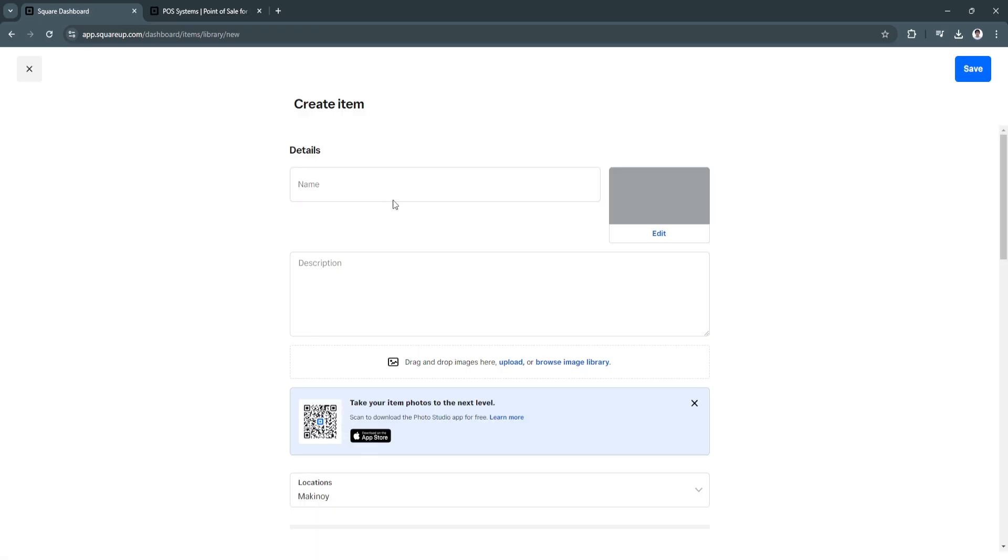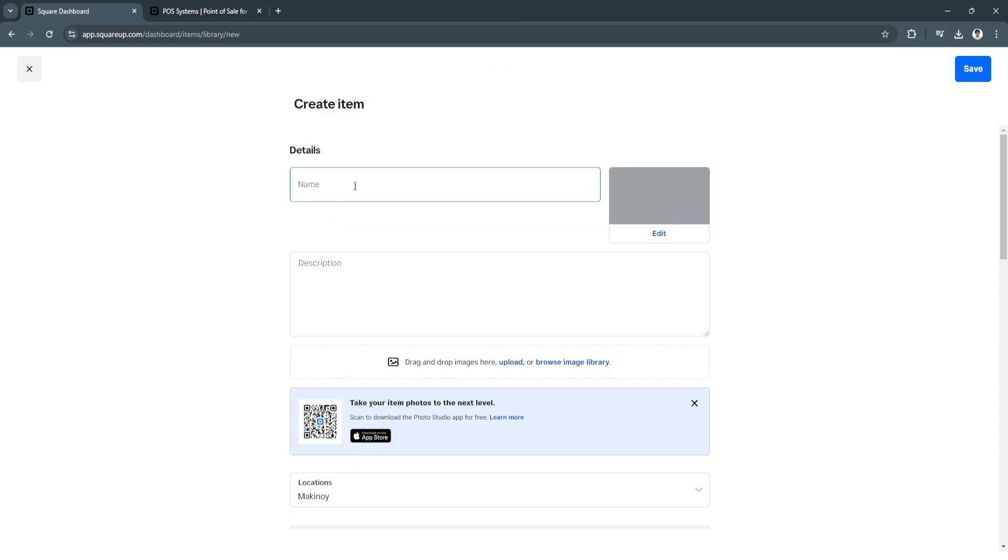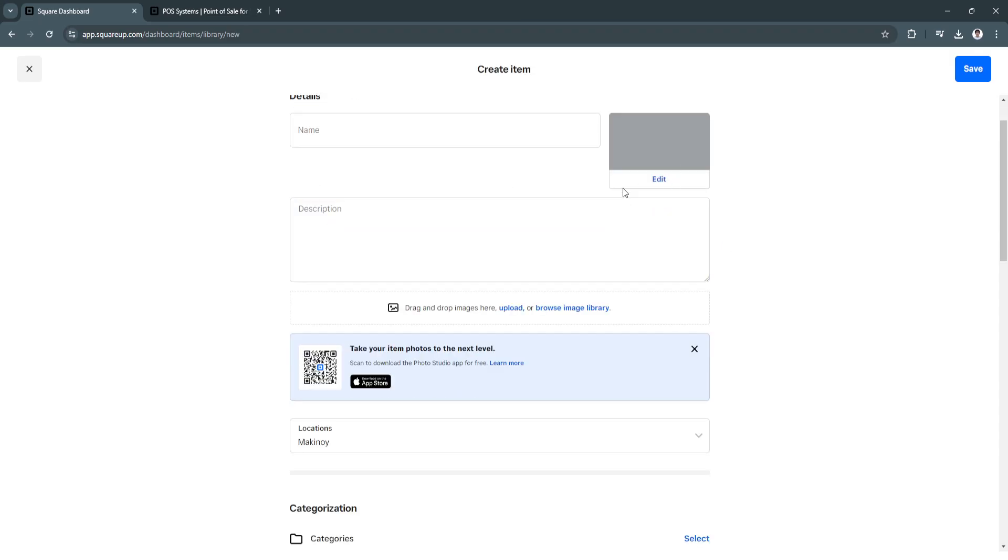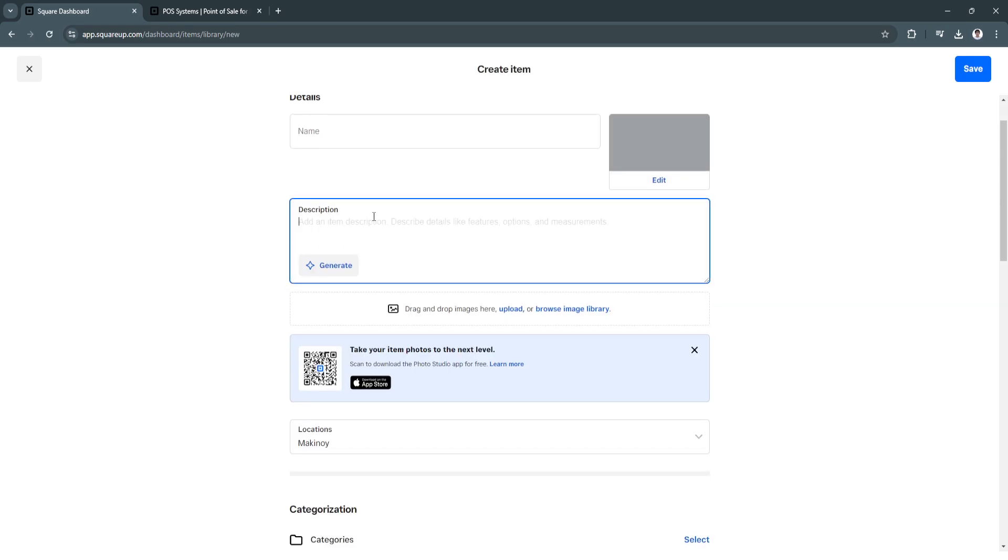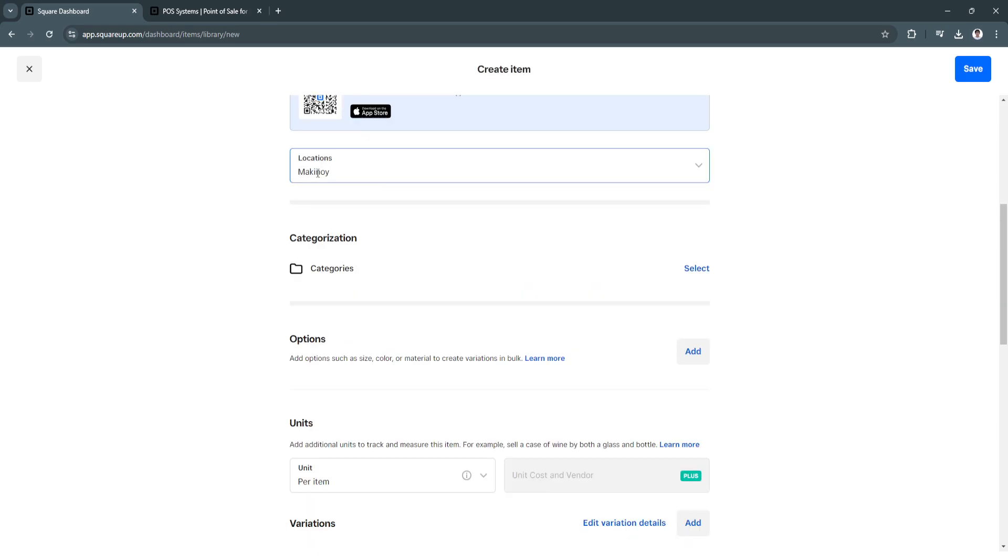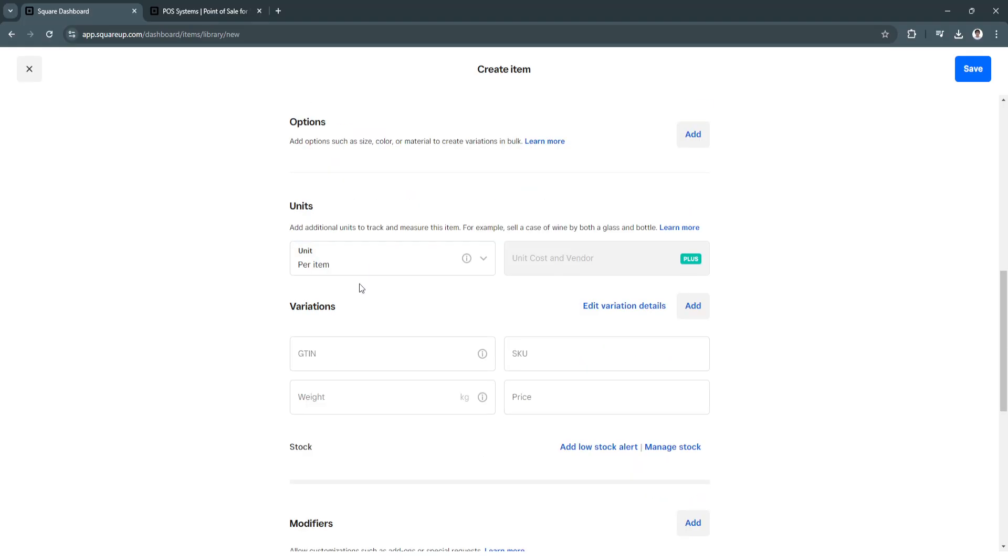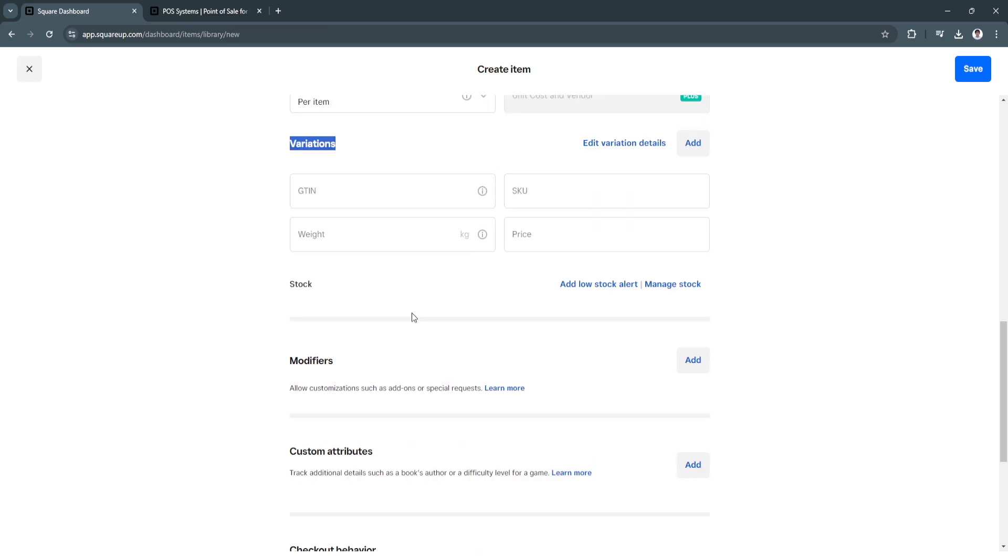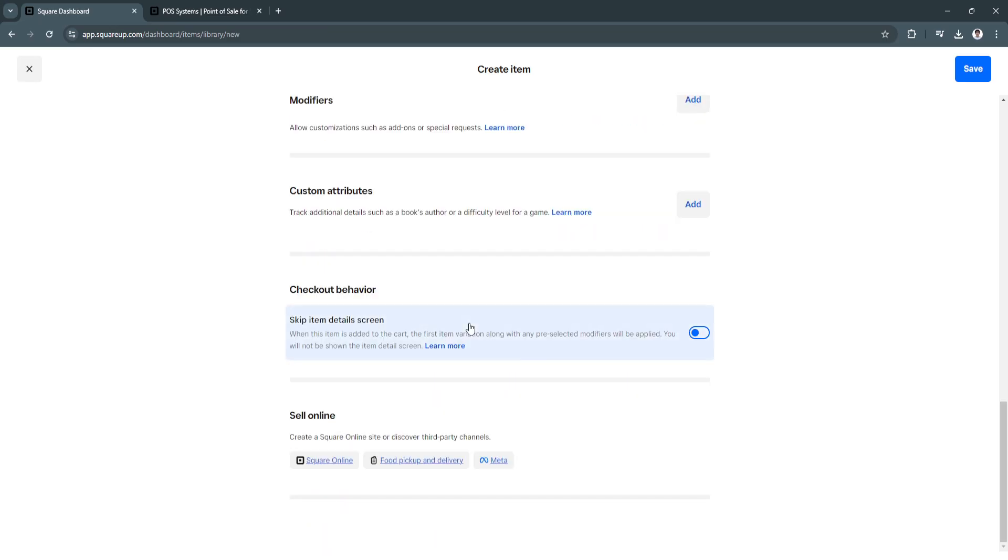And fill up all of this information. So you can add the details. You can select the photo or image you want for this item. You can add the description. You can add the location. Categorization, options, the unit, the variations, custom attributes.